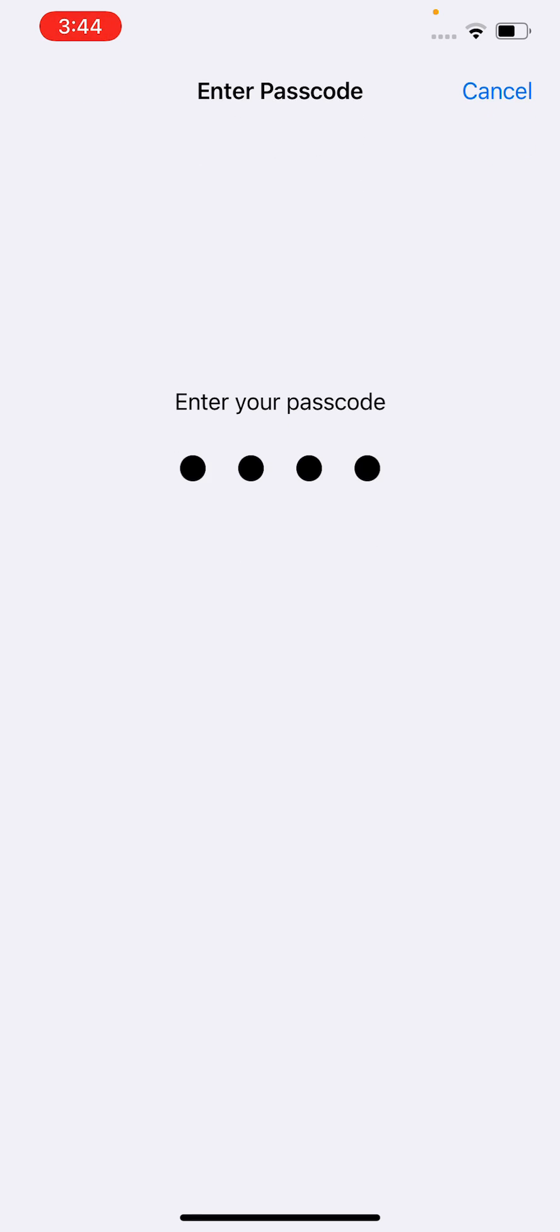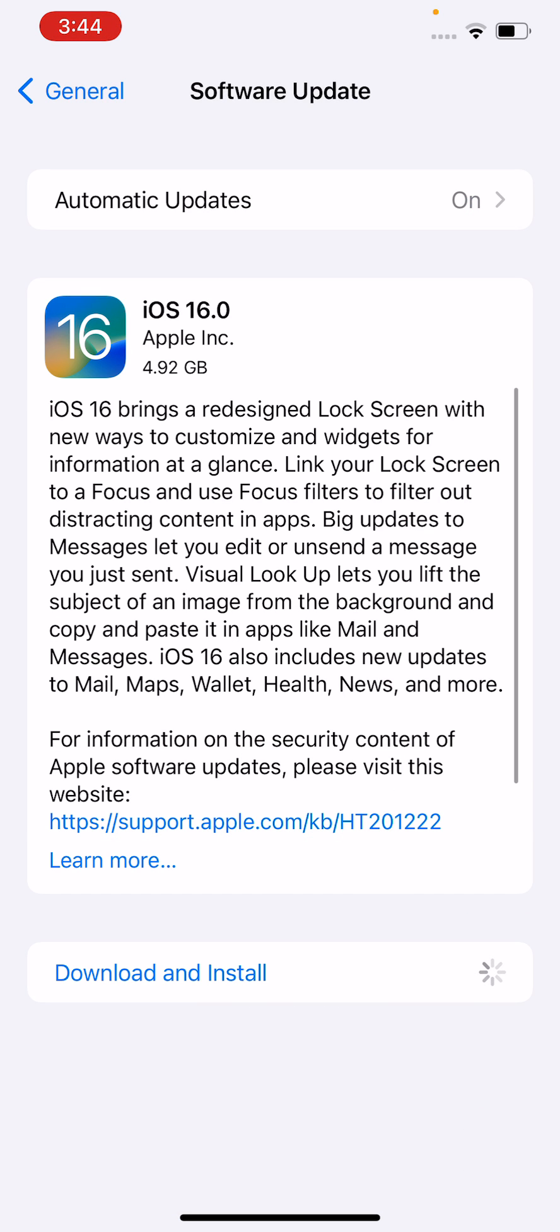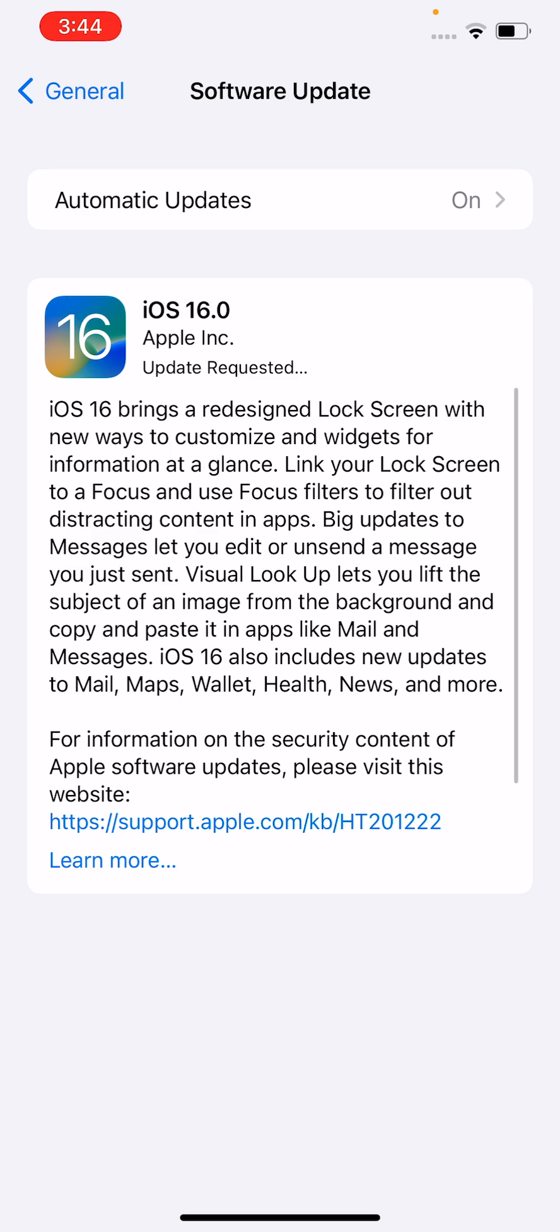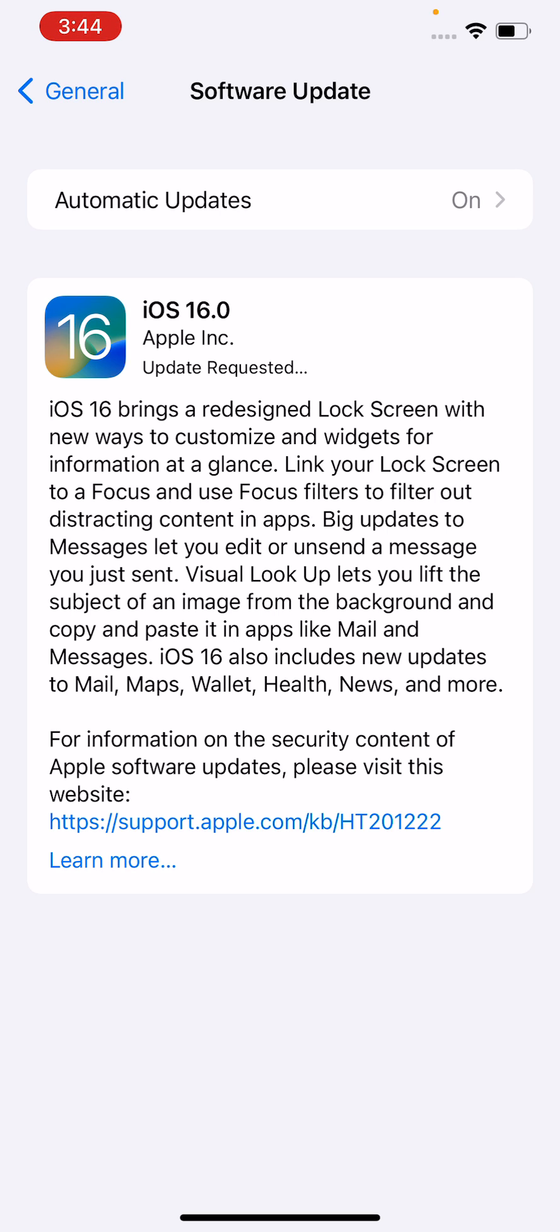So here you can see guys, the iOS 16 is now update requested and installing on my iPhone now. So guys here is a simple method for installing iOS 16 on your iPhone or iPad.